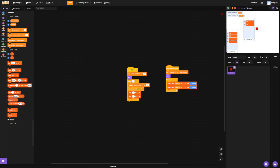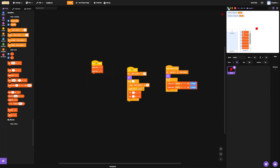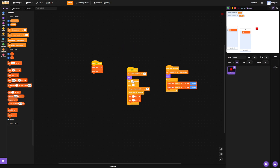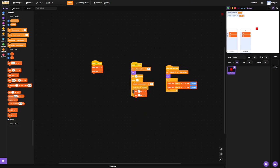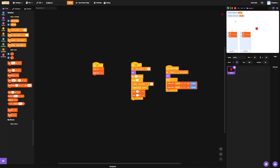You'll notice a problem — we have a lot more than two variables in each list. So we need to go to when flag clicked: delete all of x, and delete all of y. So now there's no more than two variables in each list. But we have a new problem: there is only one where there's actually going to be two. All we have to do is go wait zero seconds and chuck that one in there. This is caused because as this one creates a clone and creates some variables in the lists, this other script runs and deletes them. So we just need to wait until it's deleted them, and then we can continue.